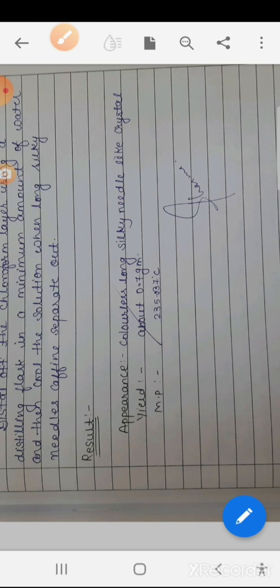The result: appearance is colorless long silky needle-like crystals. Yield is about 0.7 grams. Melting point is 235–237 degrees Celsius. This concludes the experiment. Thank you.